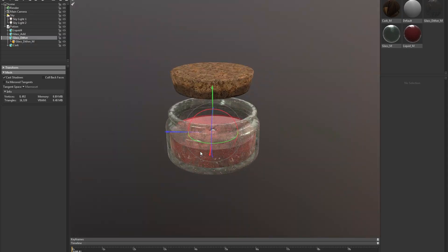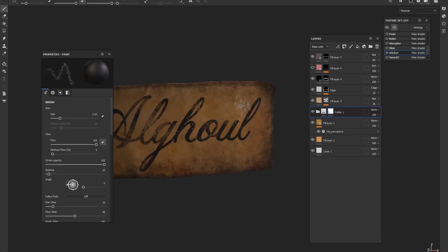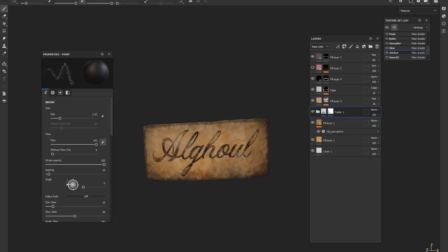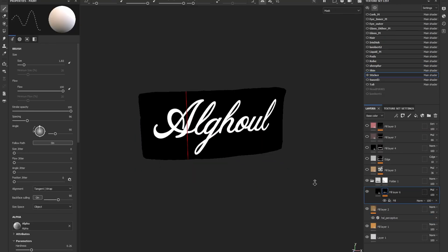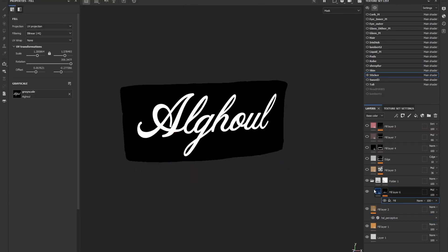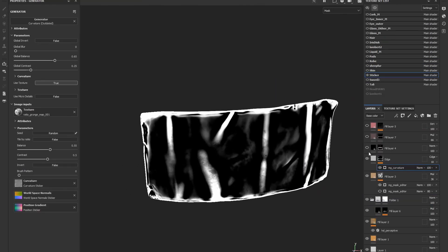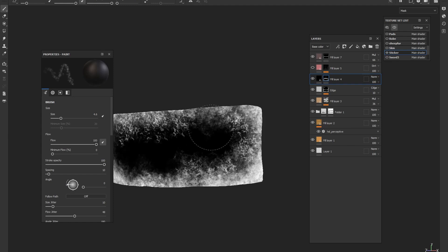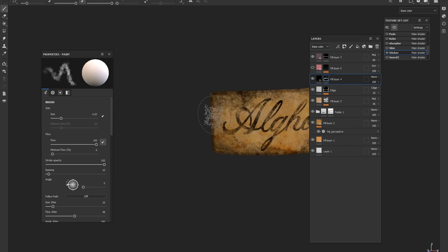For the label I just extract some text from Photoshop, put it into Substance and then erode it away with a mask. For this I'll use a little bit of curvature map information, but the rest of it is basically going to be manually painted to give that weathered effect.